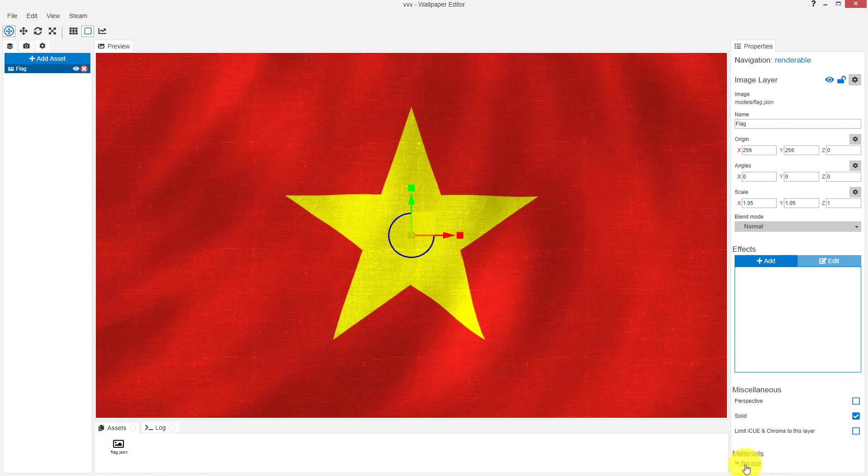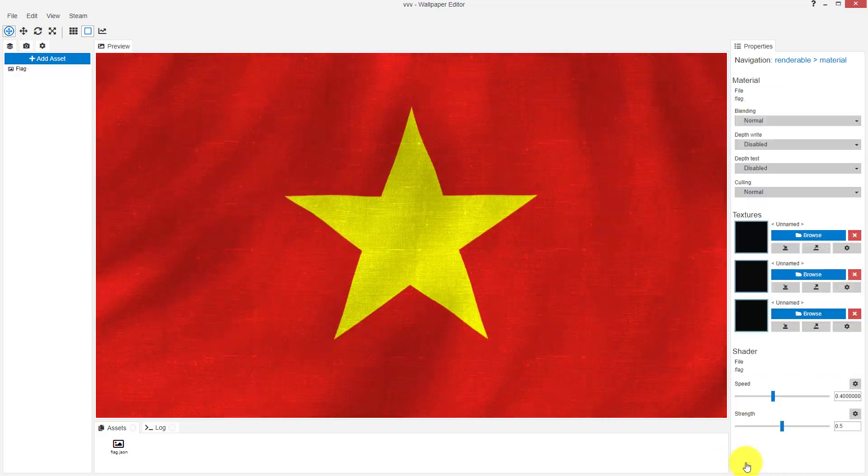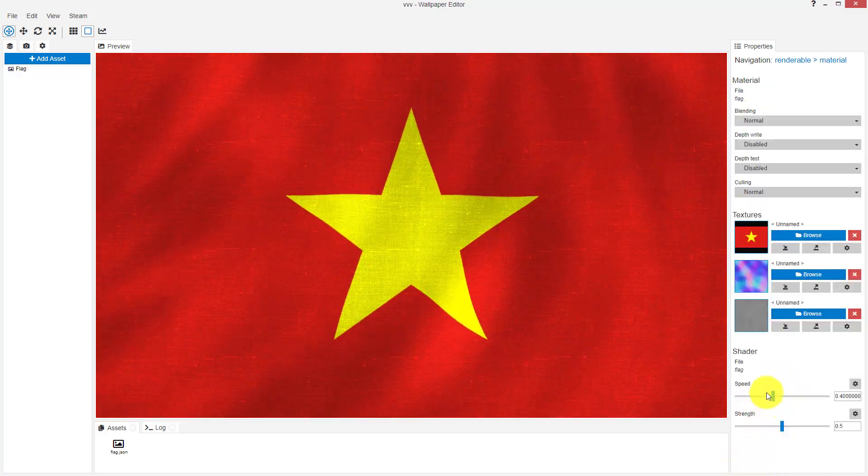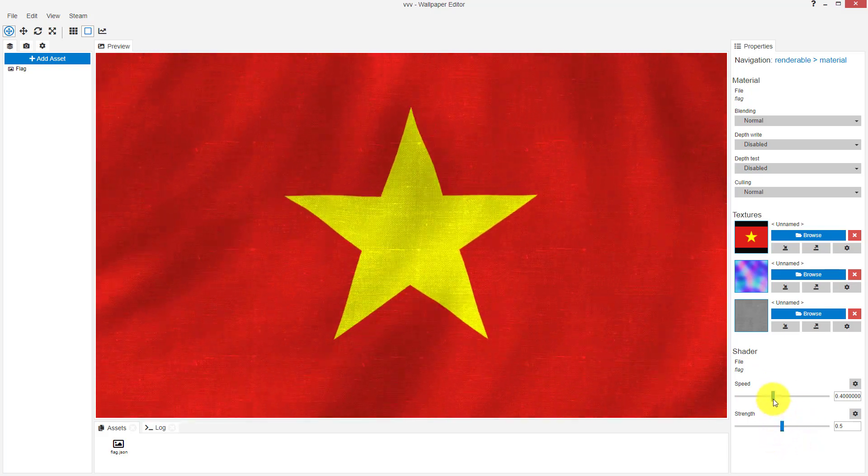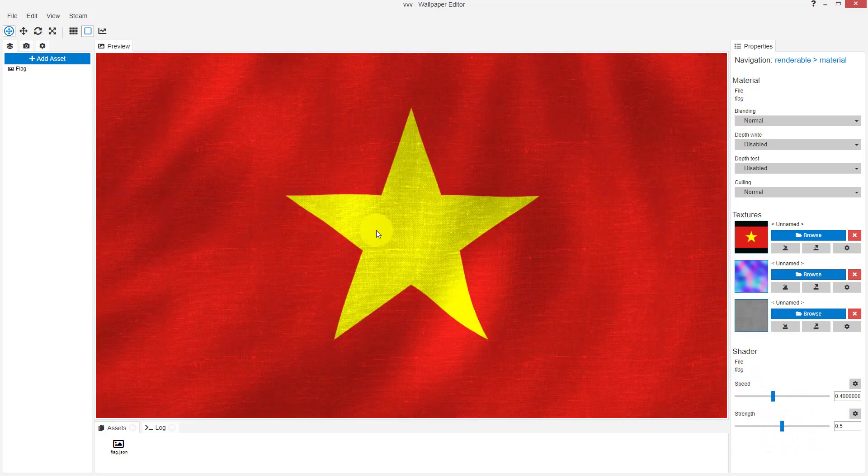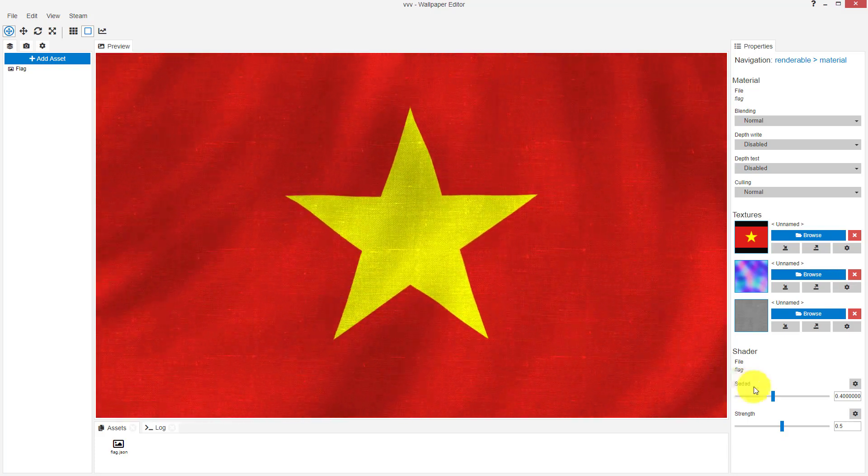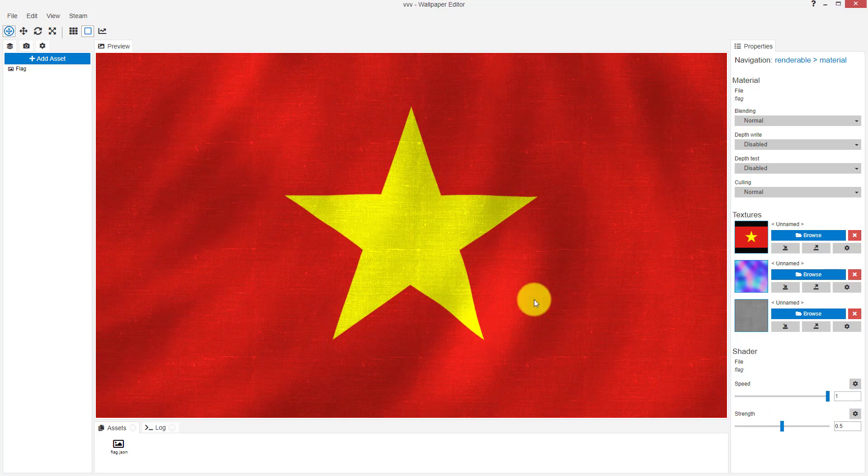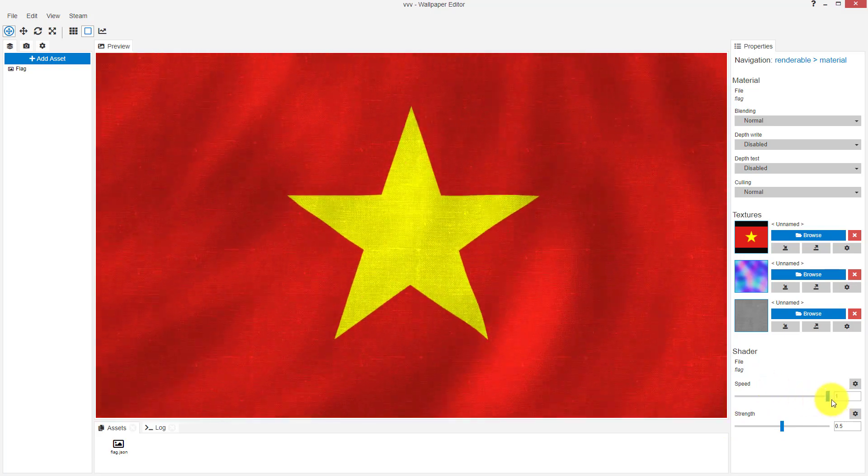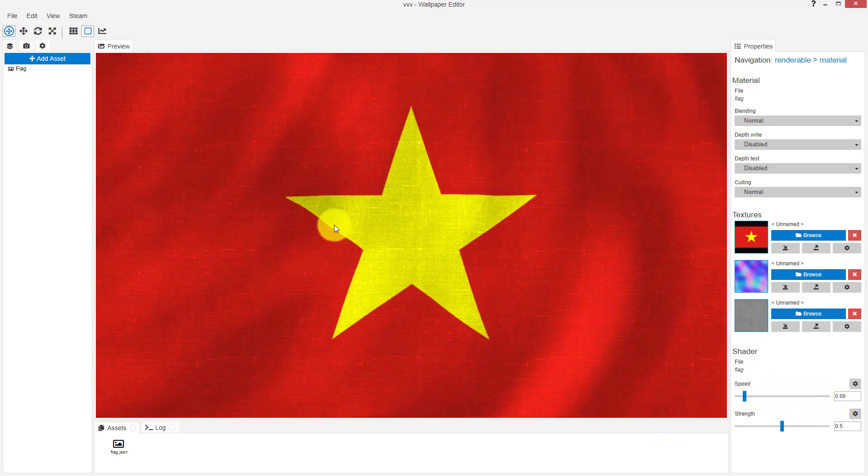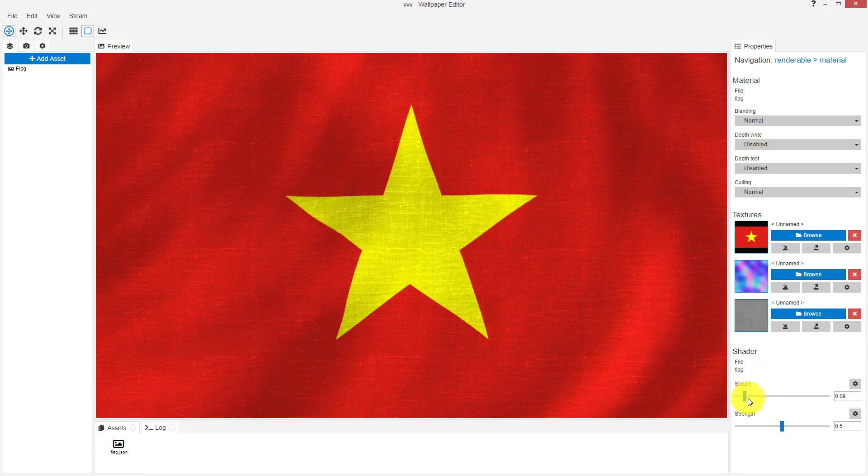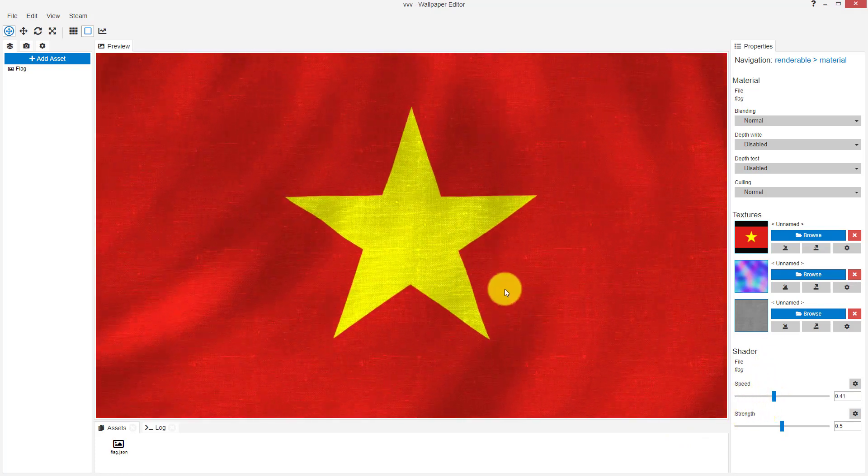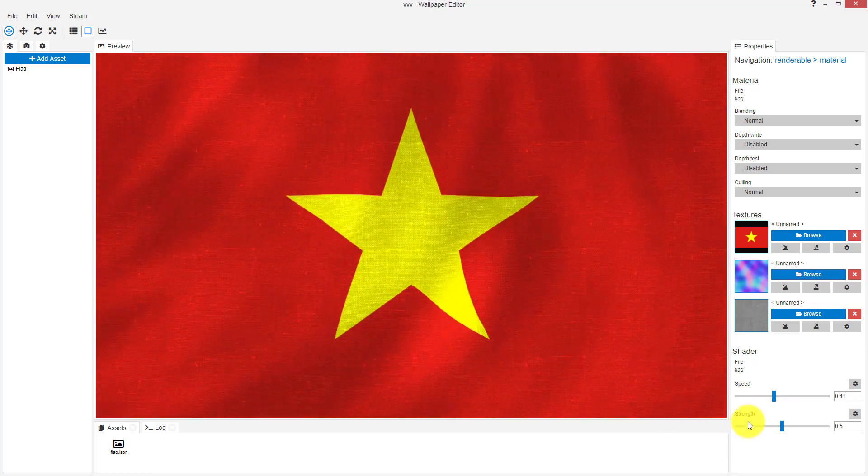Now here we have two choices. We can increase the speed of the wave movement. Look, as you see, we can decrease it as you see. Let us make it for the strength of the wave.